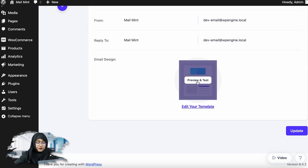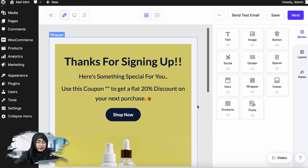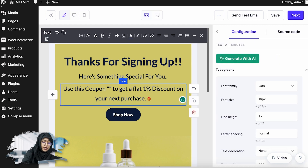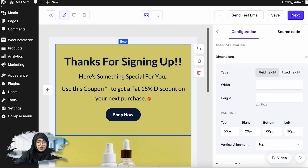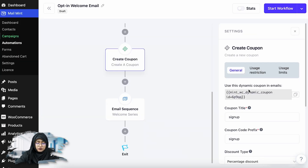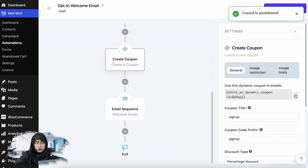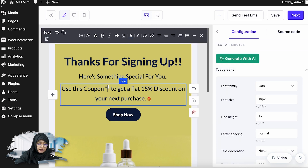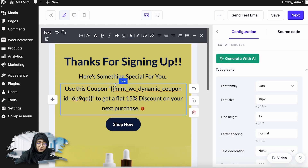This is the automation sequence that I've created. I'm going to go ahead and edit the template. You can see it says use this coupon to get a flat 15% discount on your next purchase. I'm going to go back to the automations and copy this shortcode. Once it's copied, I'll go back to the campaign and paste the shortcode there, then save it.